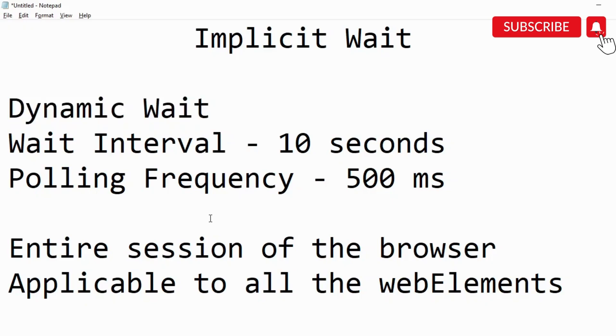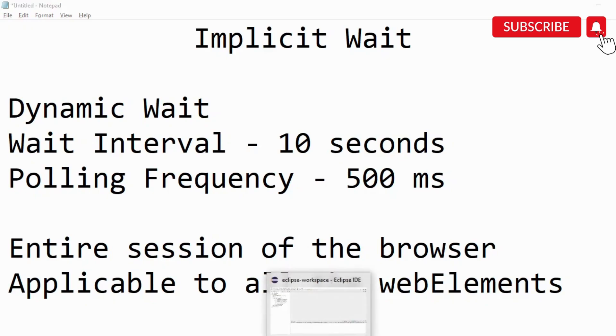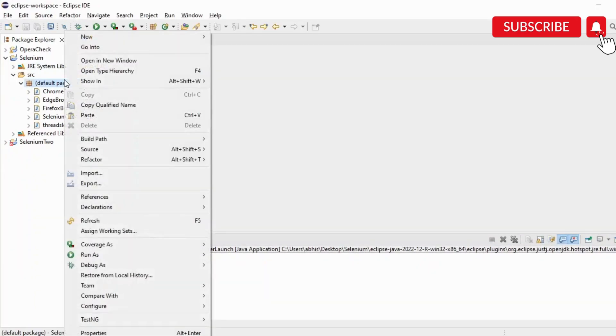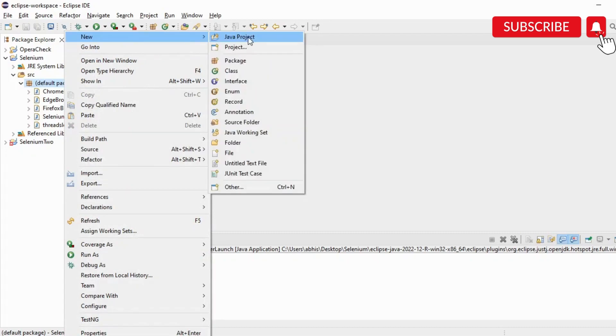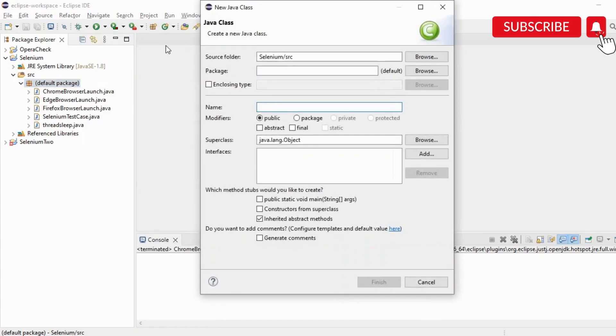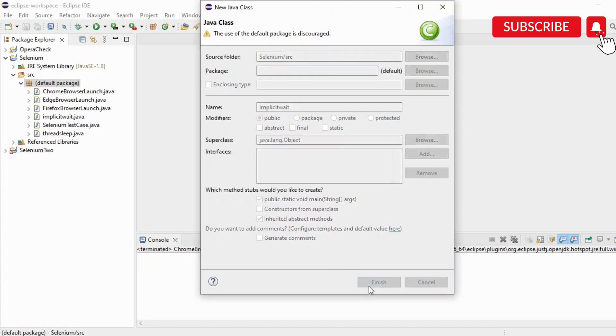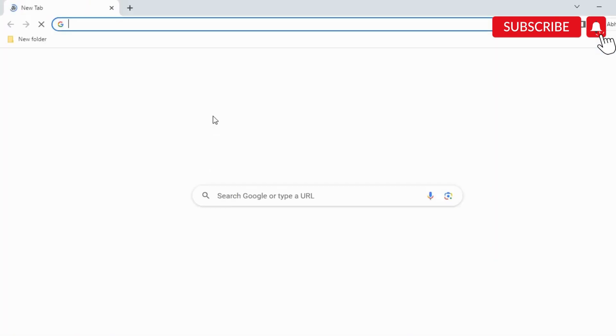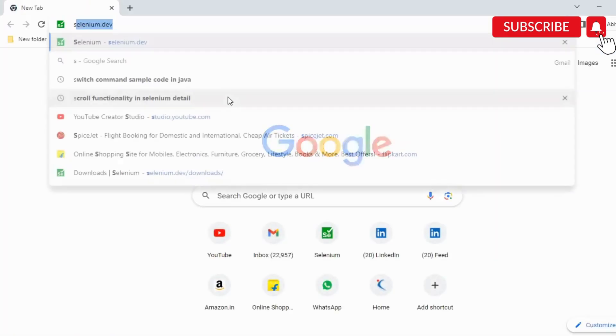This is applicable for the entire session of the browser and it is applicable to all the web elements. Now let's take a look at how to work with this. I'm using Eclipse here. I'll just create a class and mention this as implicit wait, and I'll select public static void main.